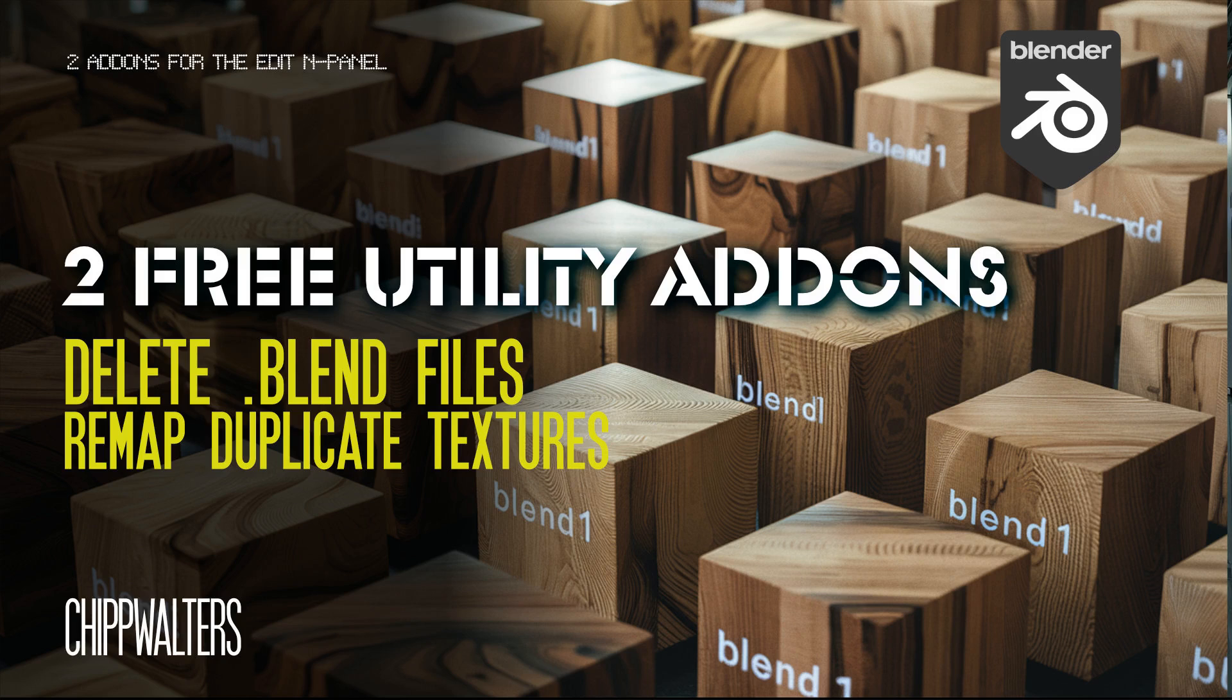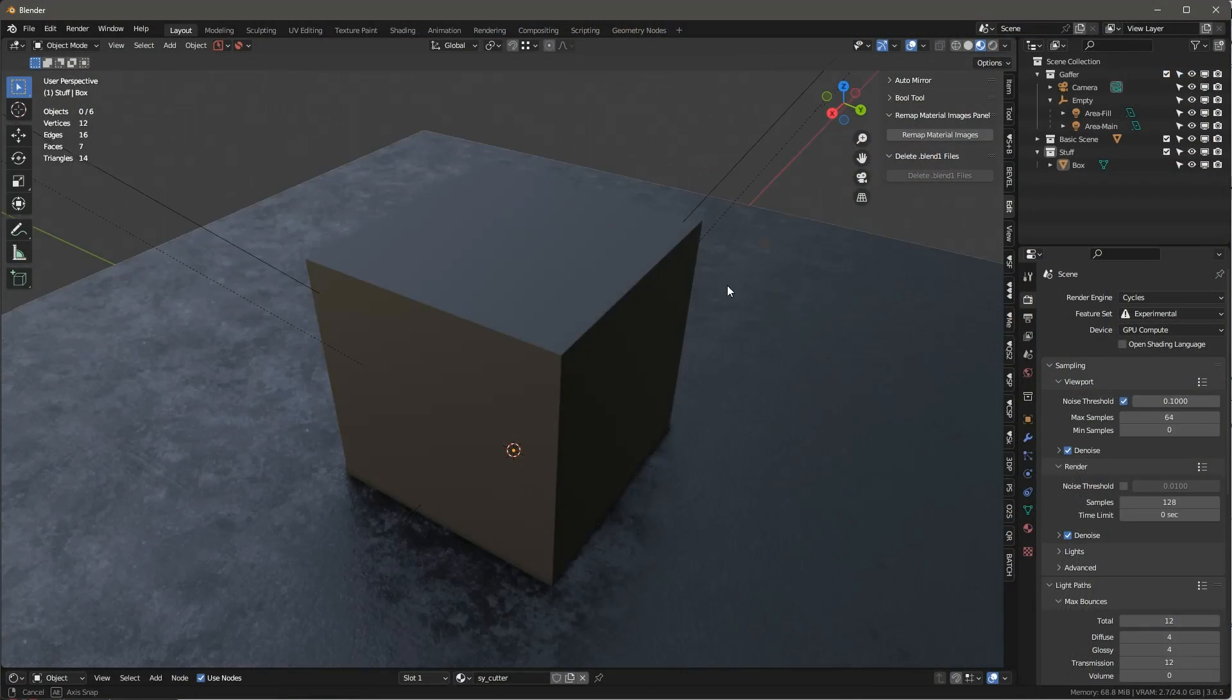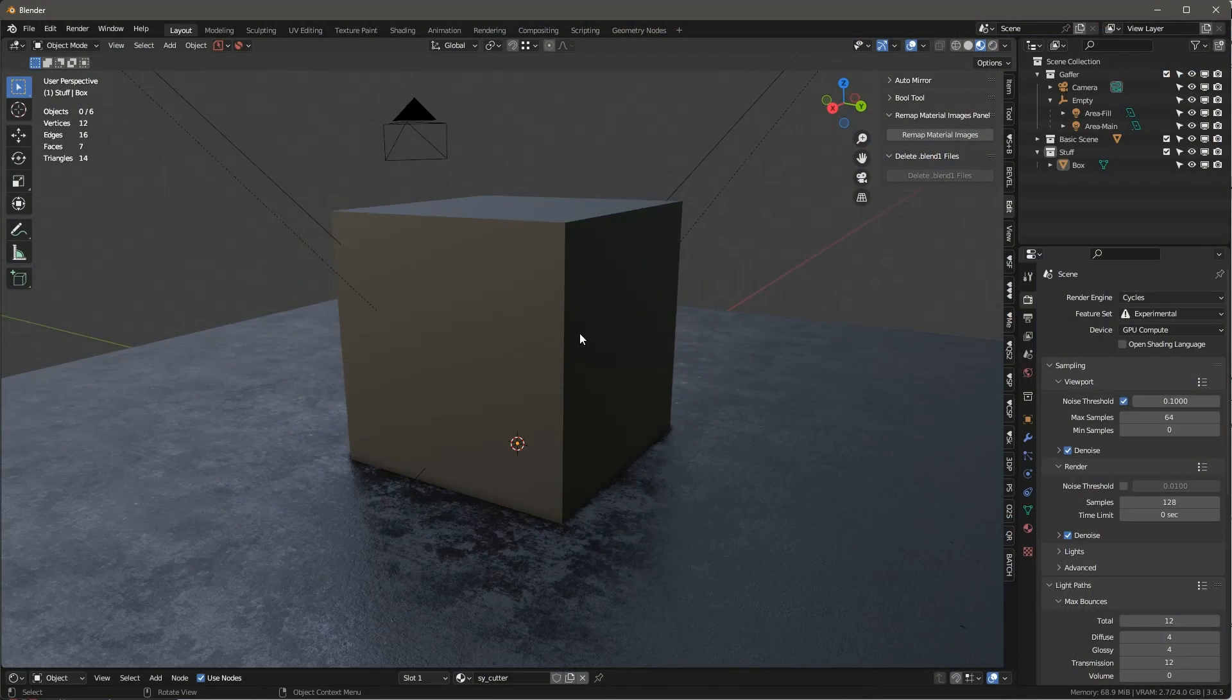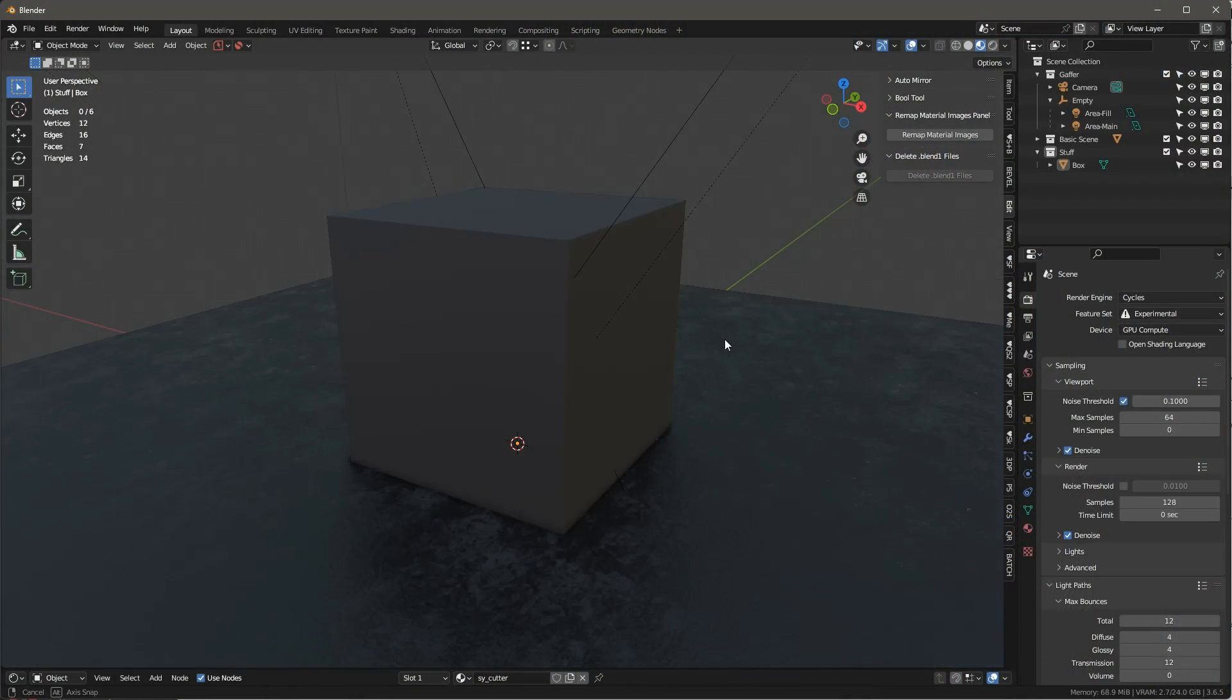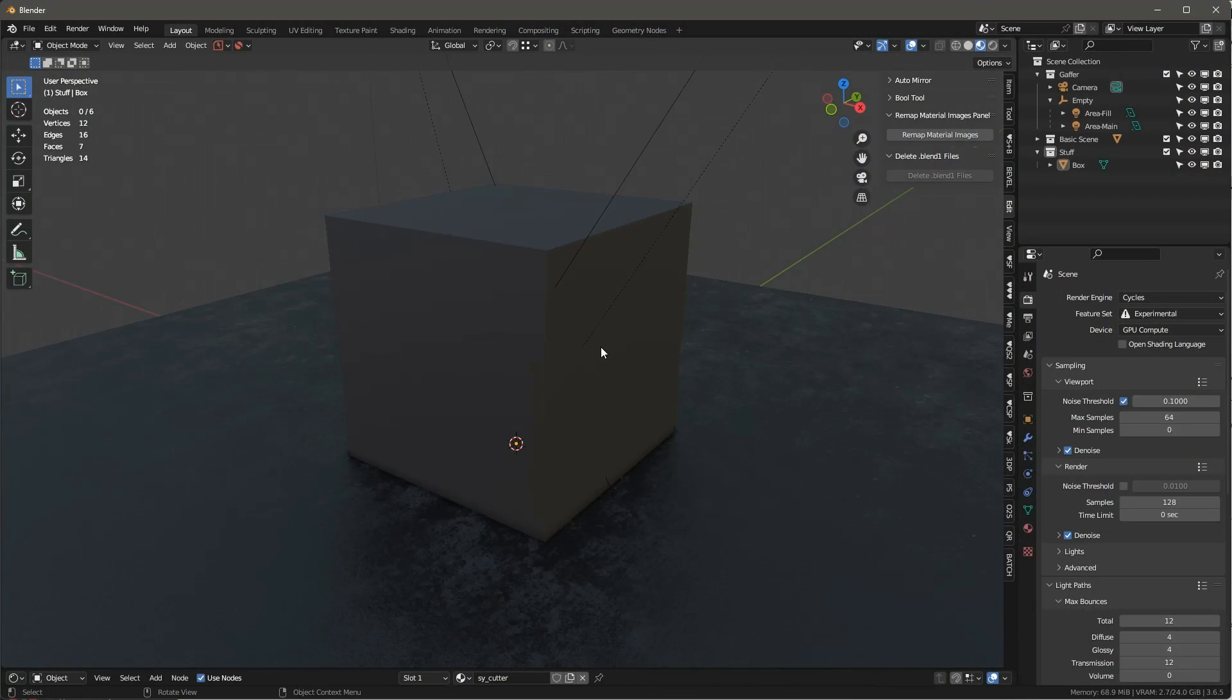Hey guys, Chip here, and today what I want to do is share a couple little utilities with you that I've recently created that are easy to use and make my life quite a bit easier.